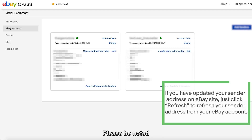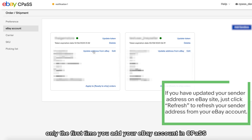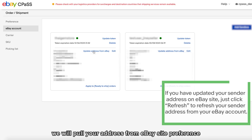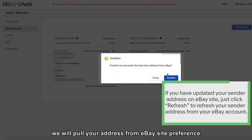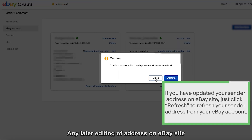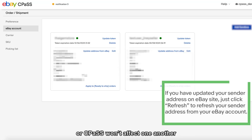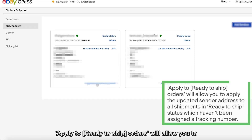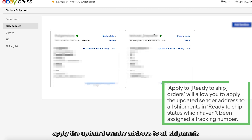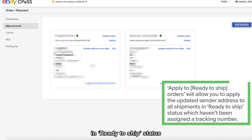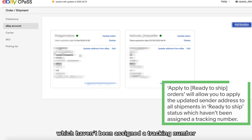Please note: only the first time you add your eBay account in CPOS will we pull your address from eBay site preference. Any later editing of the address on eBay site or CPOS won't affect one another. Apply to Ready to Ship orders will allow you to apply the updated sender address to all shipments in ready-to-ship status which haven't been assigned a tracking number.